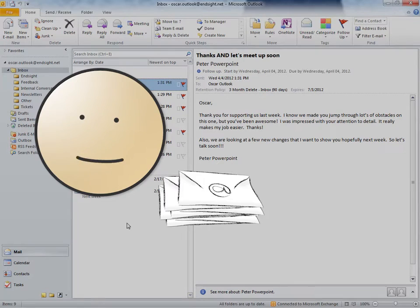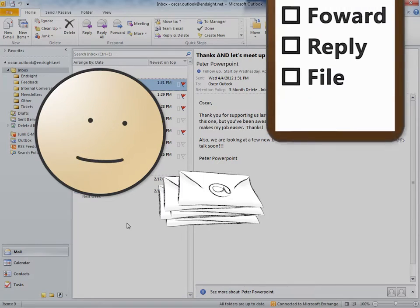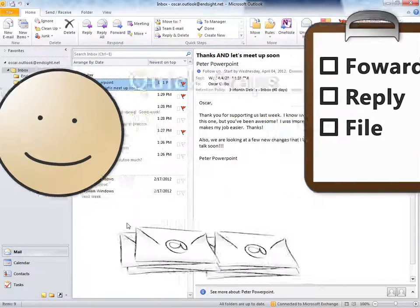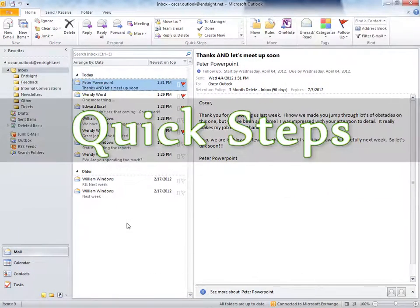Wouldn't it be great if we could do all of this in just a few clicks? We can, with quick steps.